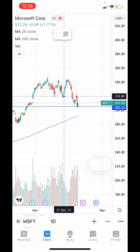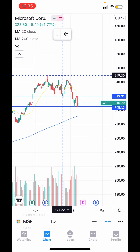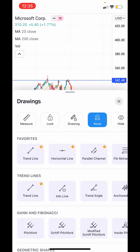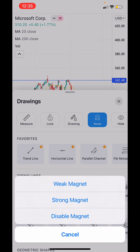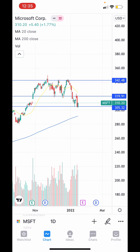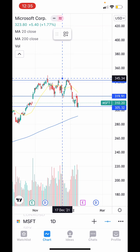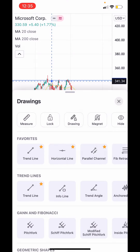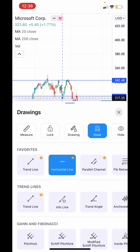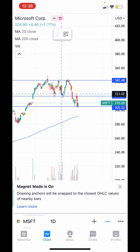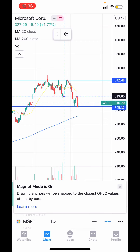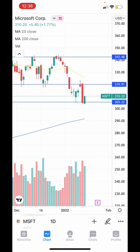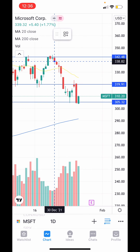We've got a couple of other levels here — price tagged this level a handful of times and then this level right here. One thing I like about TradingView is the magnet feature. You can set it to weak or strong, or disable it. Without the magnet it places lines wherever you want, but with the magnet on it will magnetically attach to any wicks nearby. I like that feature a lot, but it's personal preference.